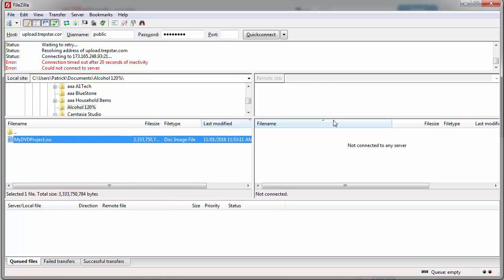Then you're going to upload that to the remote site, whether that's the Trepstar FTP site or your own site. So you need to know how to use FTP or some other way of getting your file to a public internet address.